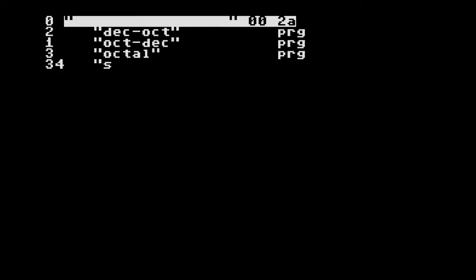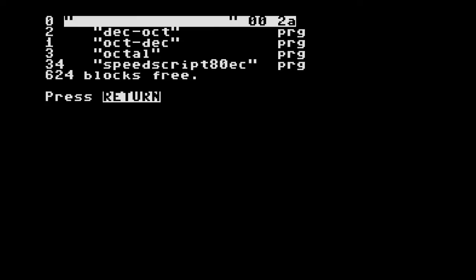Okay, to append one C64 BASIC program to another using SpeedScript, first make sure that the first program has lower line numbers than the second program. Then start SpeedScript and load your first program.